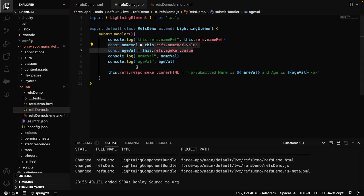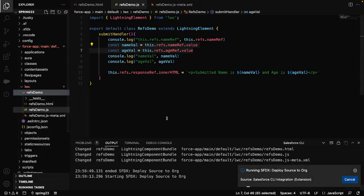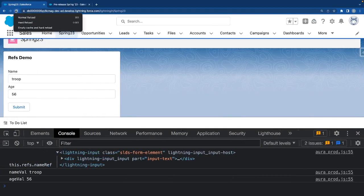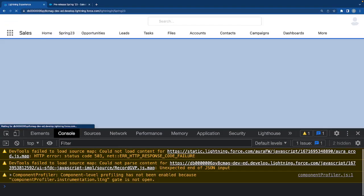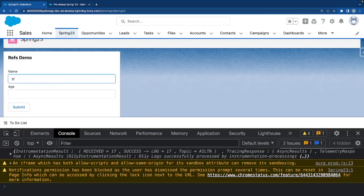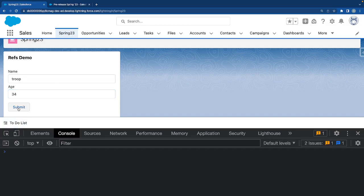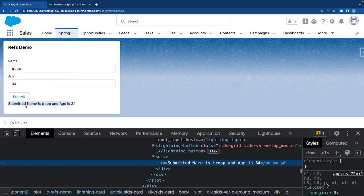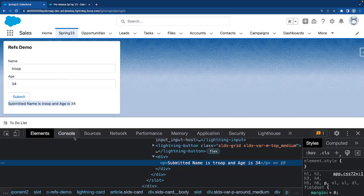Earlier we saw how to fetch a value from HTML to JavaScript; now let's deploy and see if setting the DOM works. After refreshing, I type 'Troop', age 34, open the console, and hit submit. Now you can see it's printing 'Submitted name is Troop and age is 34'. If I hover over the element you can see the p-tag has been attached to the DOM. So we have successfully attached HTML to the DOM — that was the second use case.